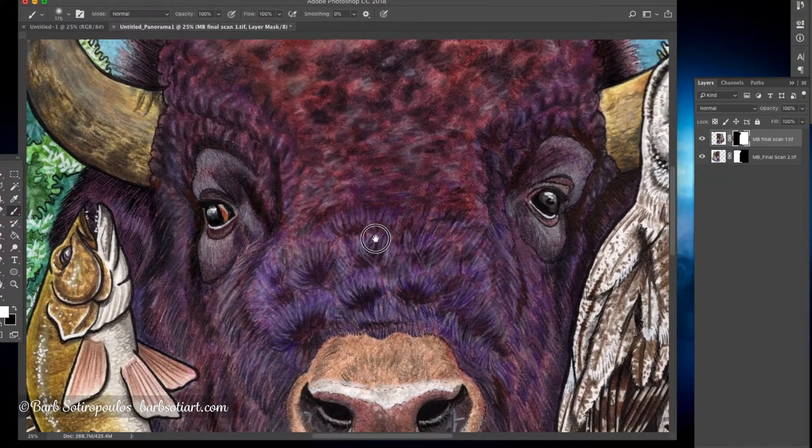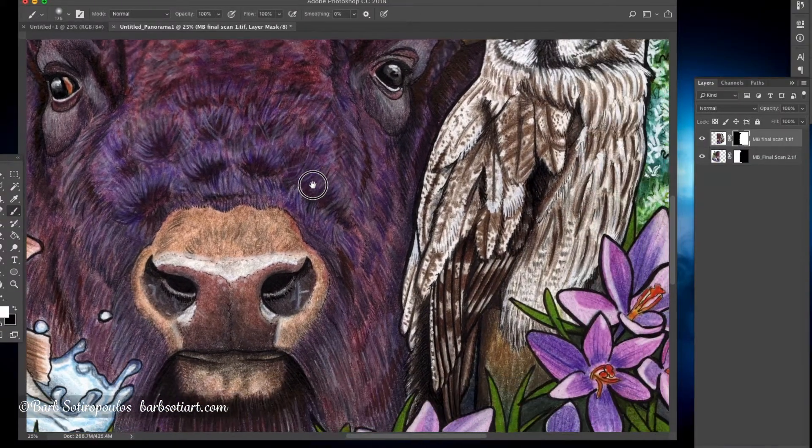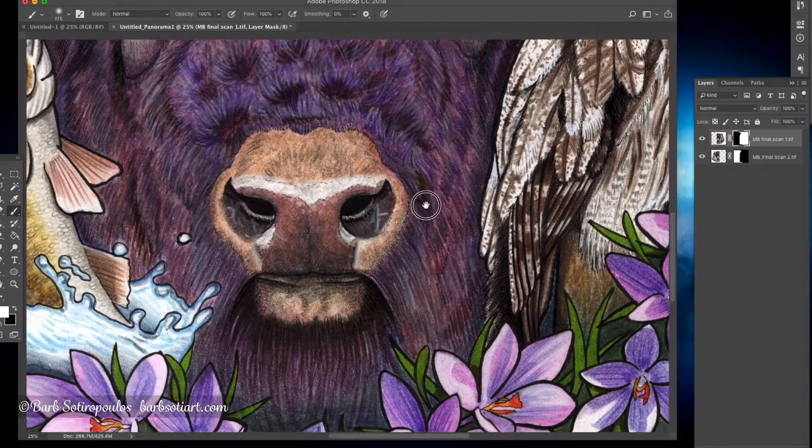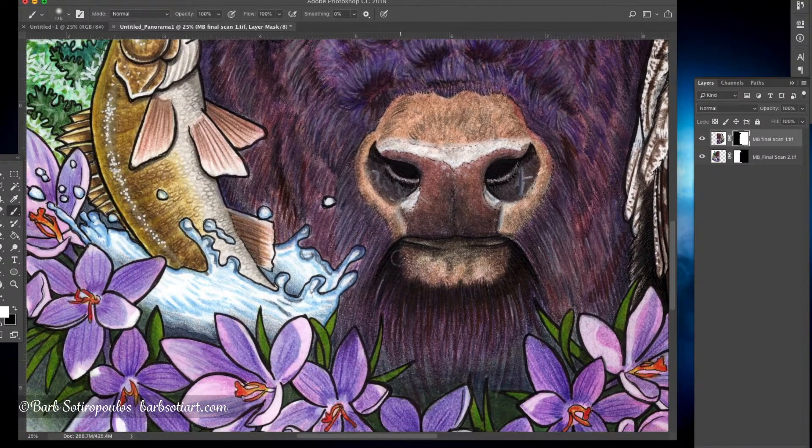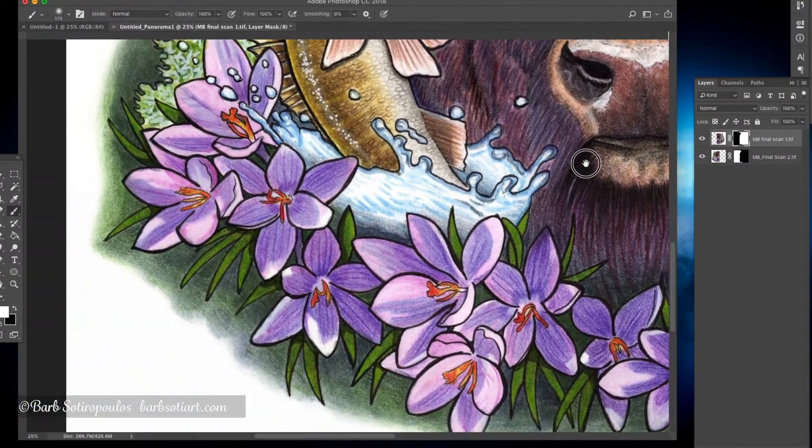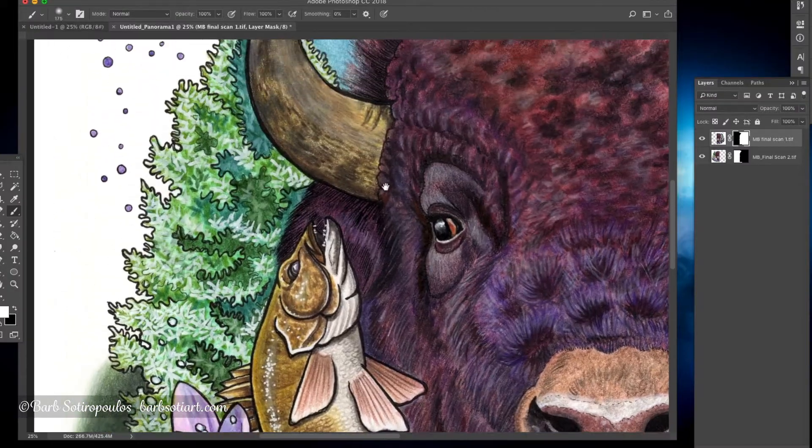Once I'm happy with my refined stitched area, I like to have a look around on all areas of the drawing to make sure that nothing is out of place and none of the lines have misaligned anywhere.